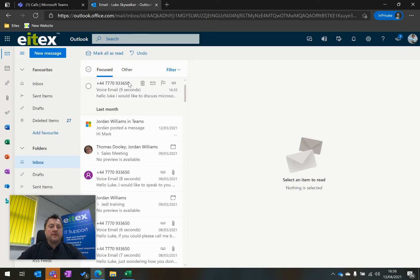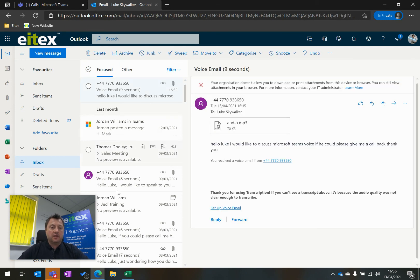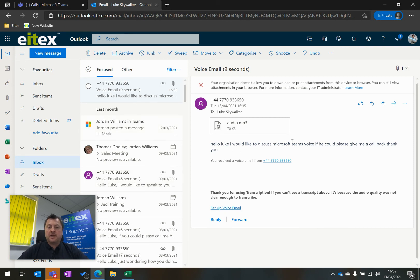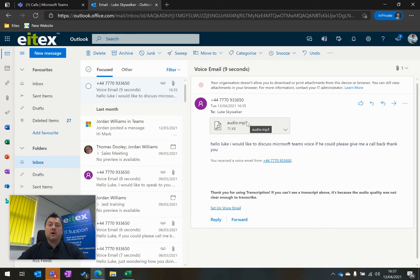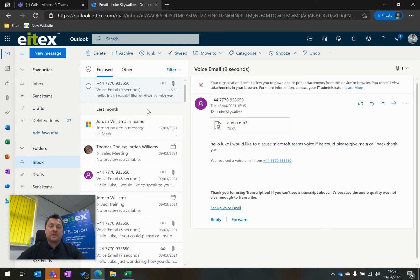And here at the top, I can see the voicemail that I've just received. And I can open that voicemail here. And these are all Luke's emails here. I've got the words here, and I've got the voicemail as an attachment on the email. So that is Microsoft Teams voicemail and how to access it within Microsoft Teams.